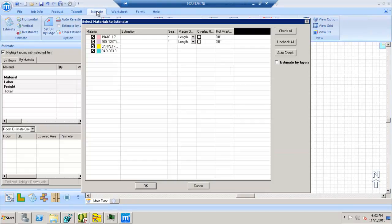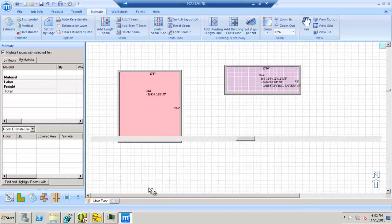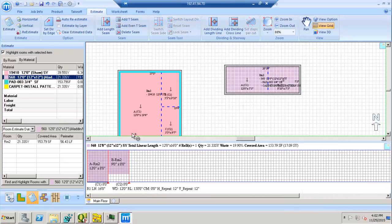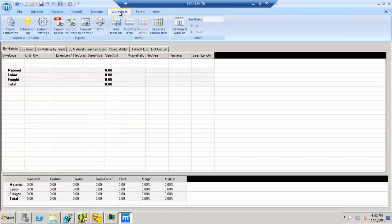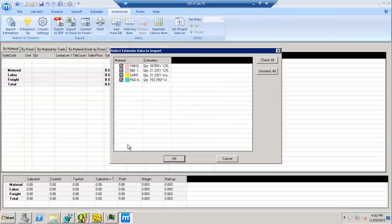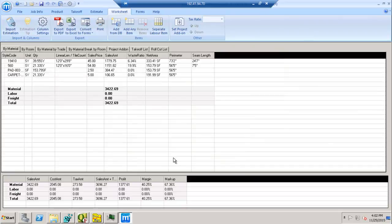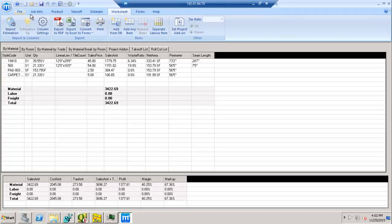Then you're going to hit estimate. It's going to ask you what products do you want to estimate with. I select those. And then the third thing is your worksheet, right? You're going to import your estimation for your worksheet. Now once you get to this point, everything's ready to go. When I hit the save button here...